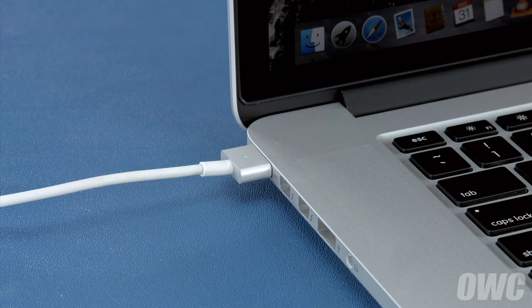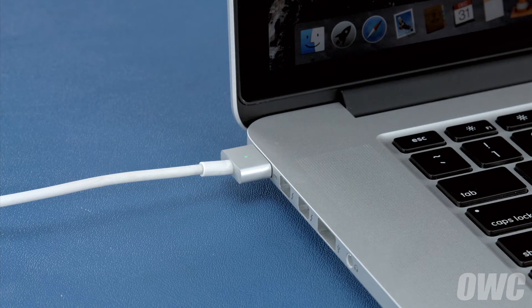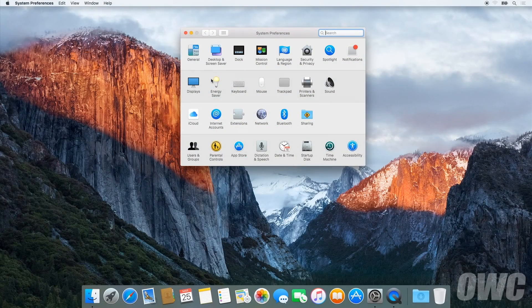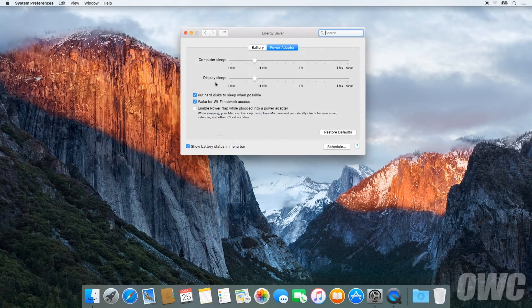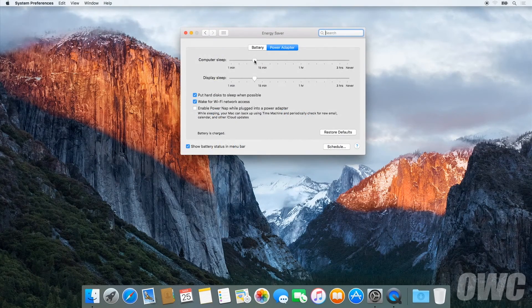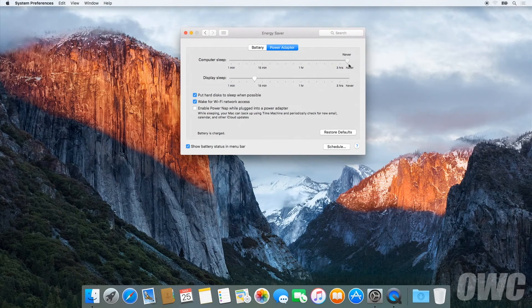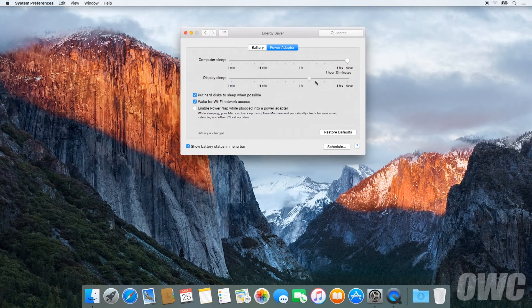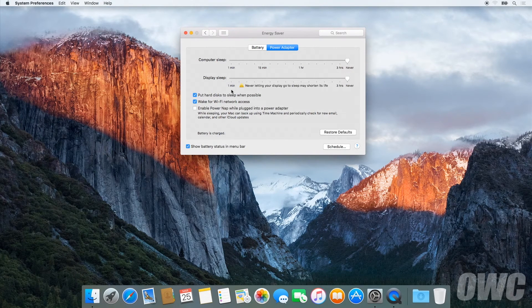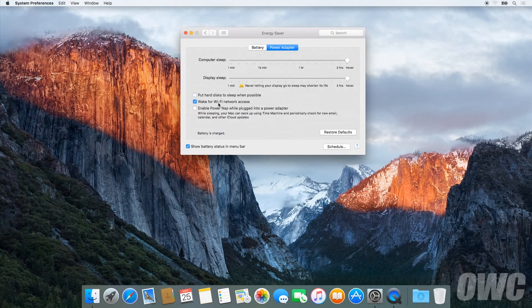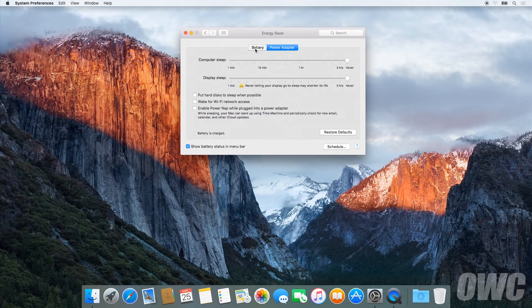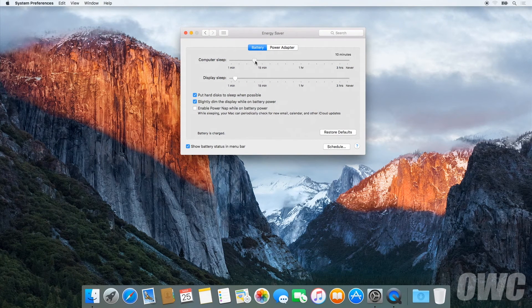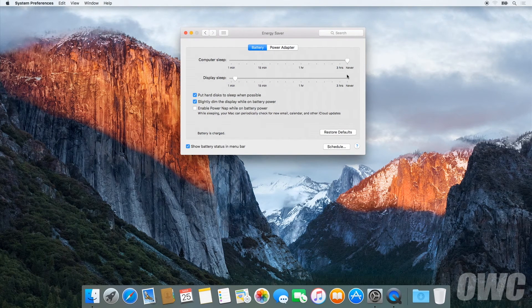After that, we'll need to discharge the battery. First, in the energy saver preference pane, make sure all the sliders are set to the right and any power saving measures, like sleeping the hard drive, are turned off. Do this for both the power adapter and the battery settings.